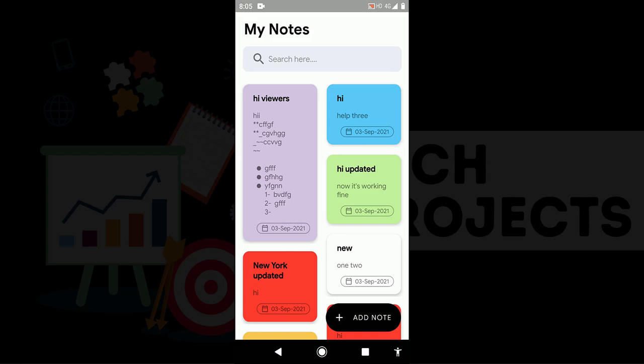So you will also learn how to implement animation and then you will also learn how to pass data between fragments because I am passing object directly. So you will learn what is Serializable in Android. Serializable is one of the most important concepts in Android. Serializable or Parcelable, you can use any but I use Serializable in this project.